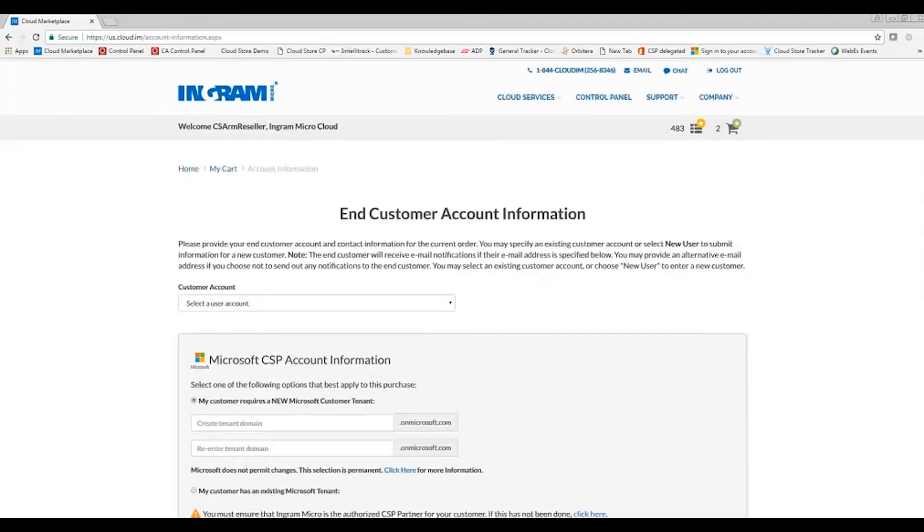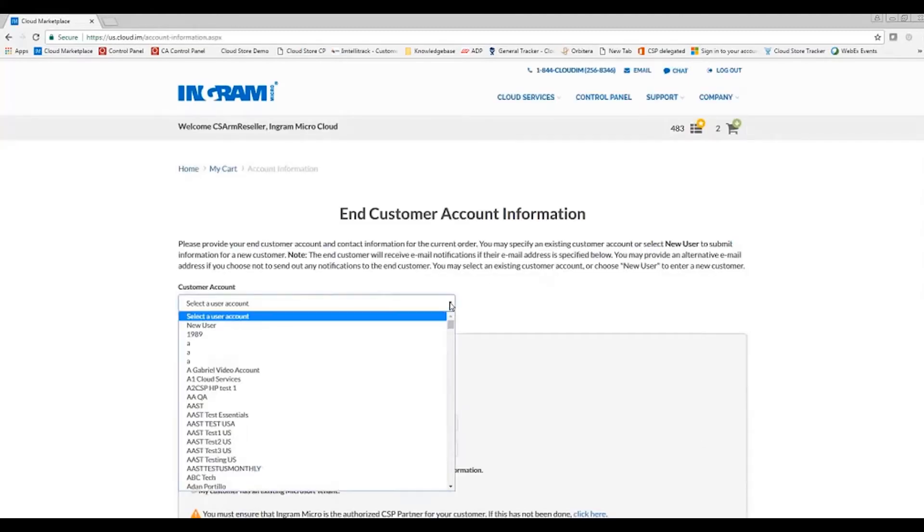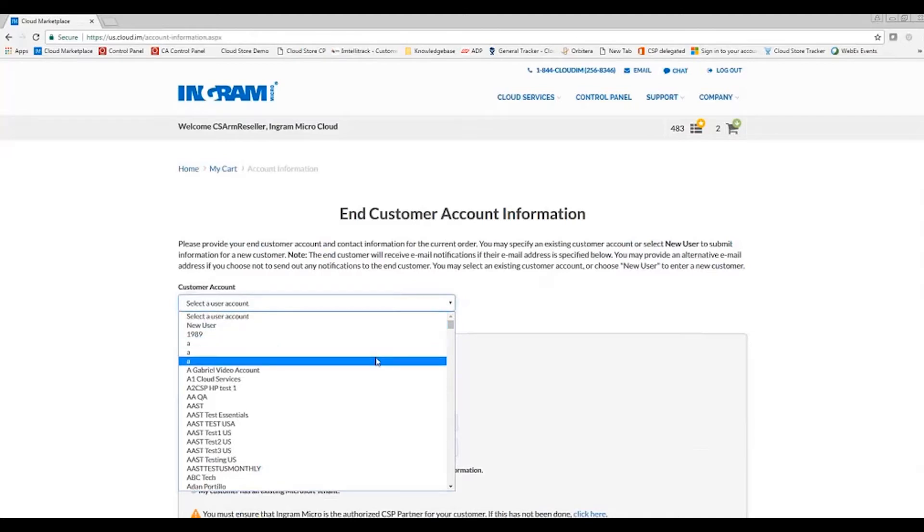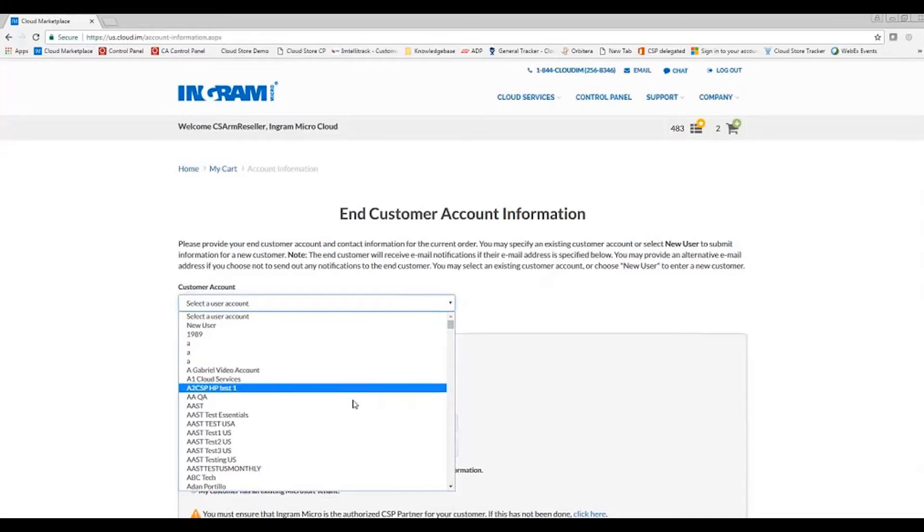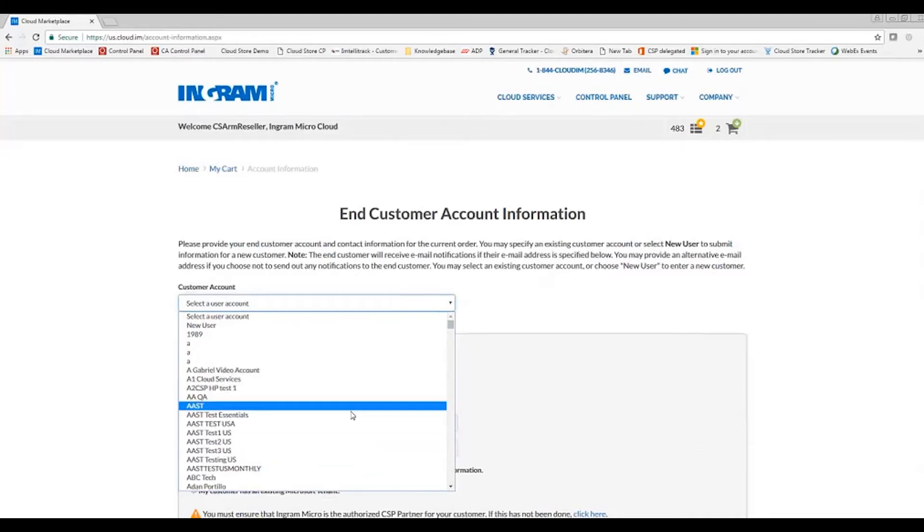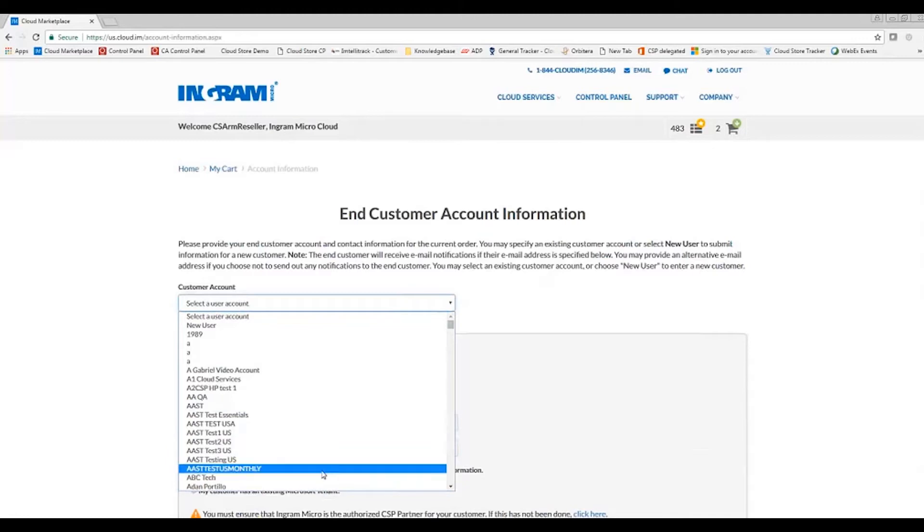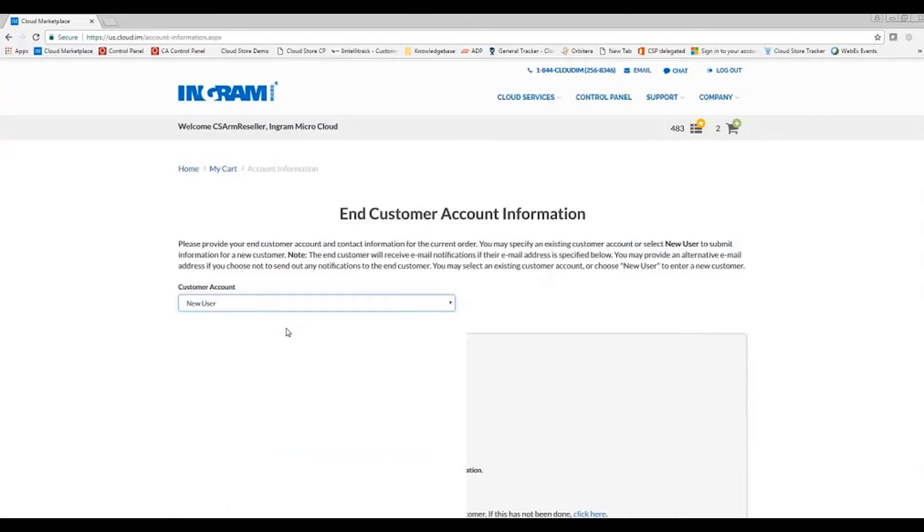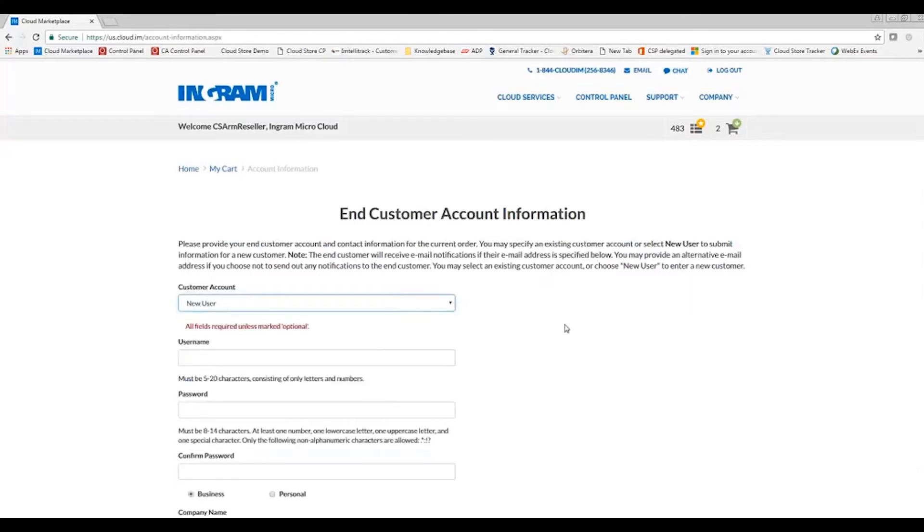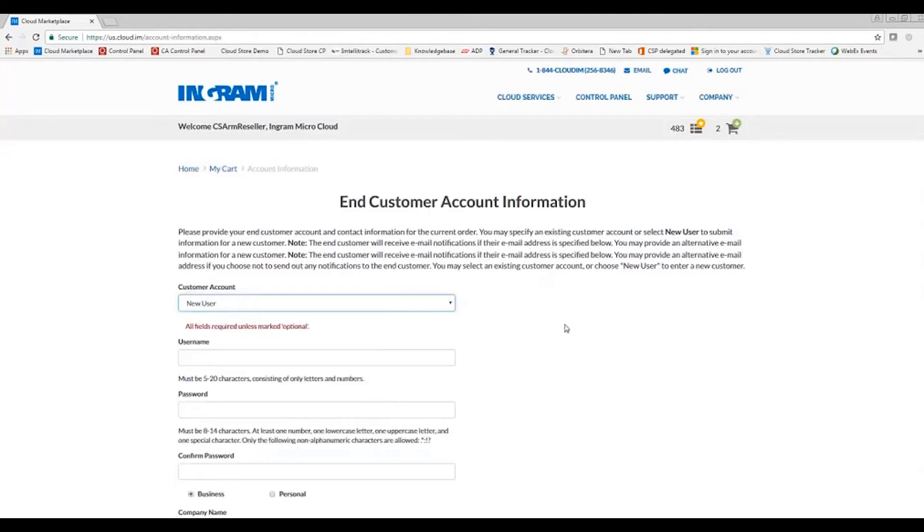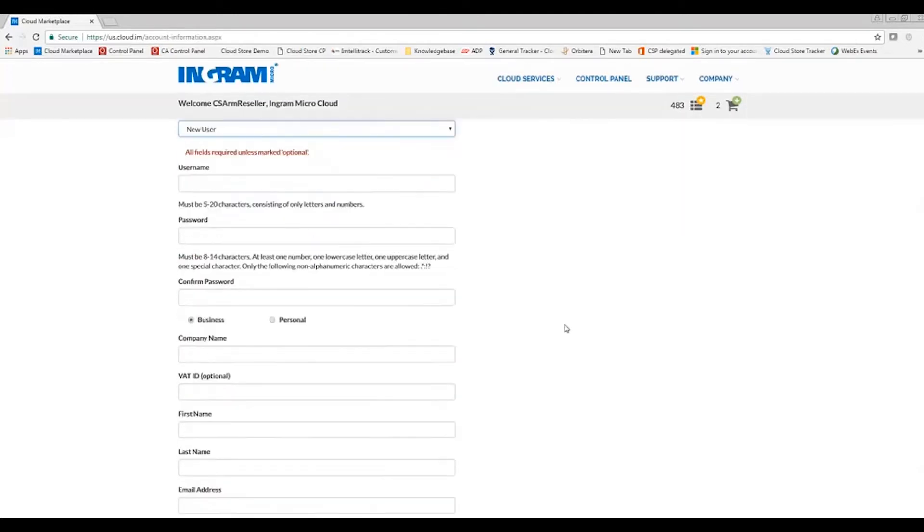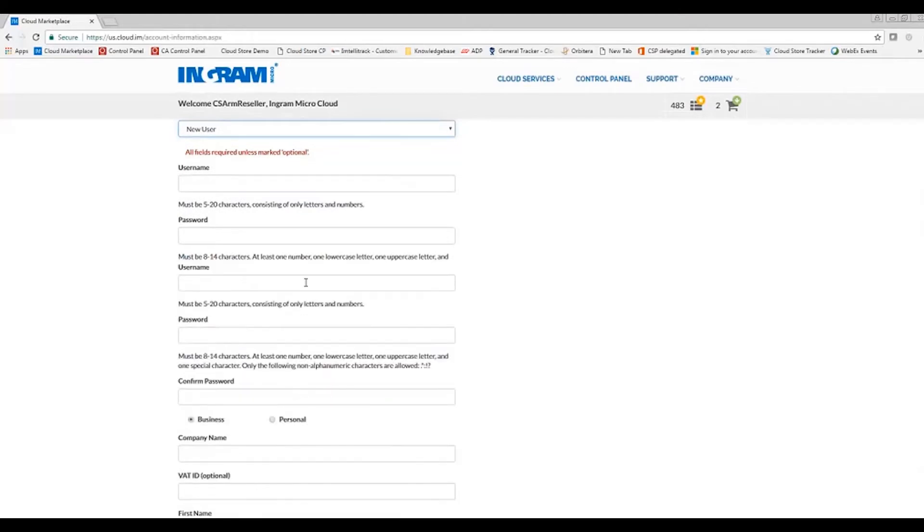Next, I'm going to enter my end customer account information. Typically, you'll be adding a new user. However, if you happen to have an end customer that already has an existing subscription through Ingram Micro's cloud marketplace such as Dropbox, Symantec, or Trend Micro, you'll be able to scroll to that end user and add the Acronis and Office 365 to that user or whatever the solution might be. In this case, I'm going to go ahead and add a new user. All fields here are required unless they are marked optional.